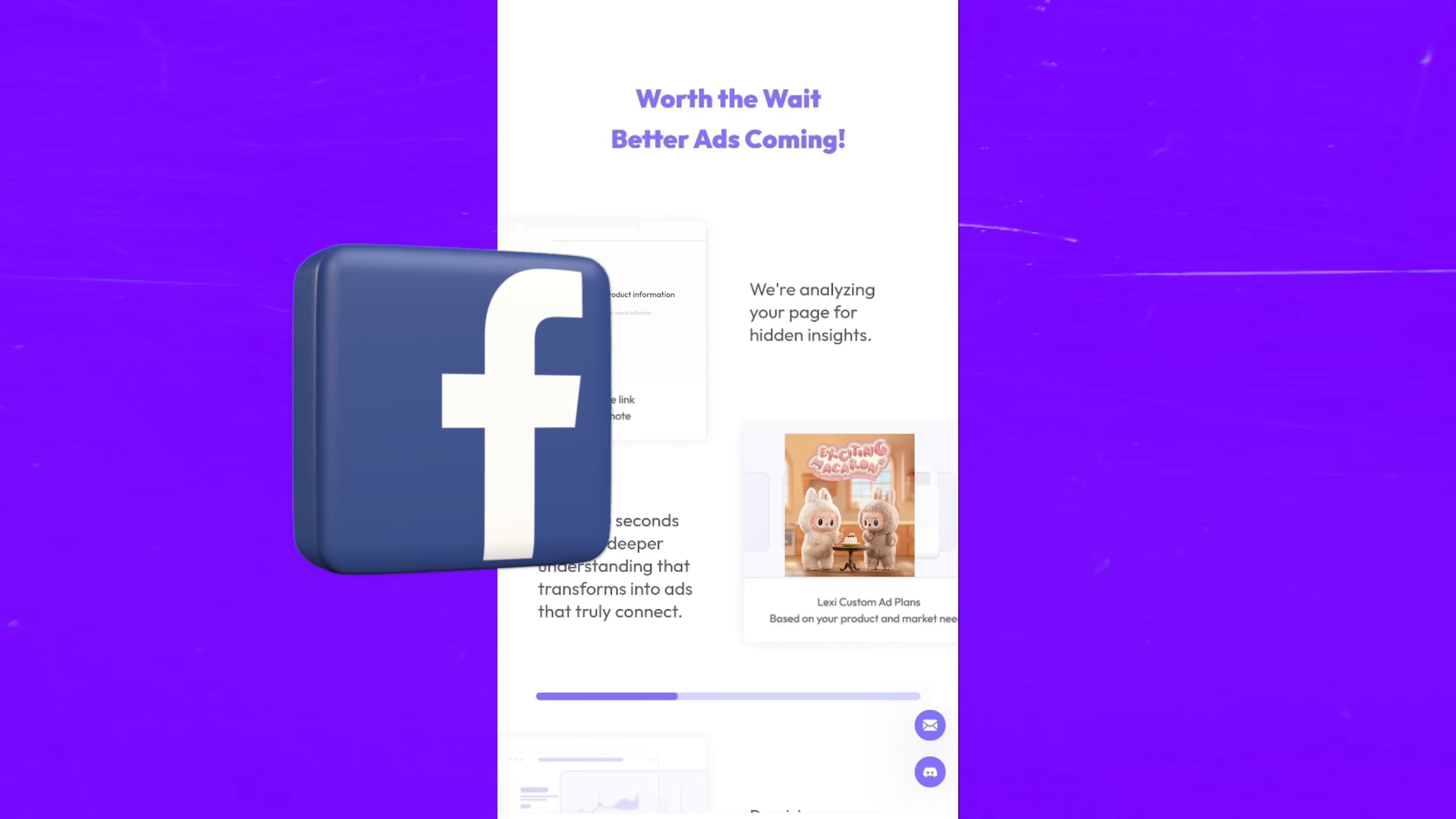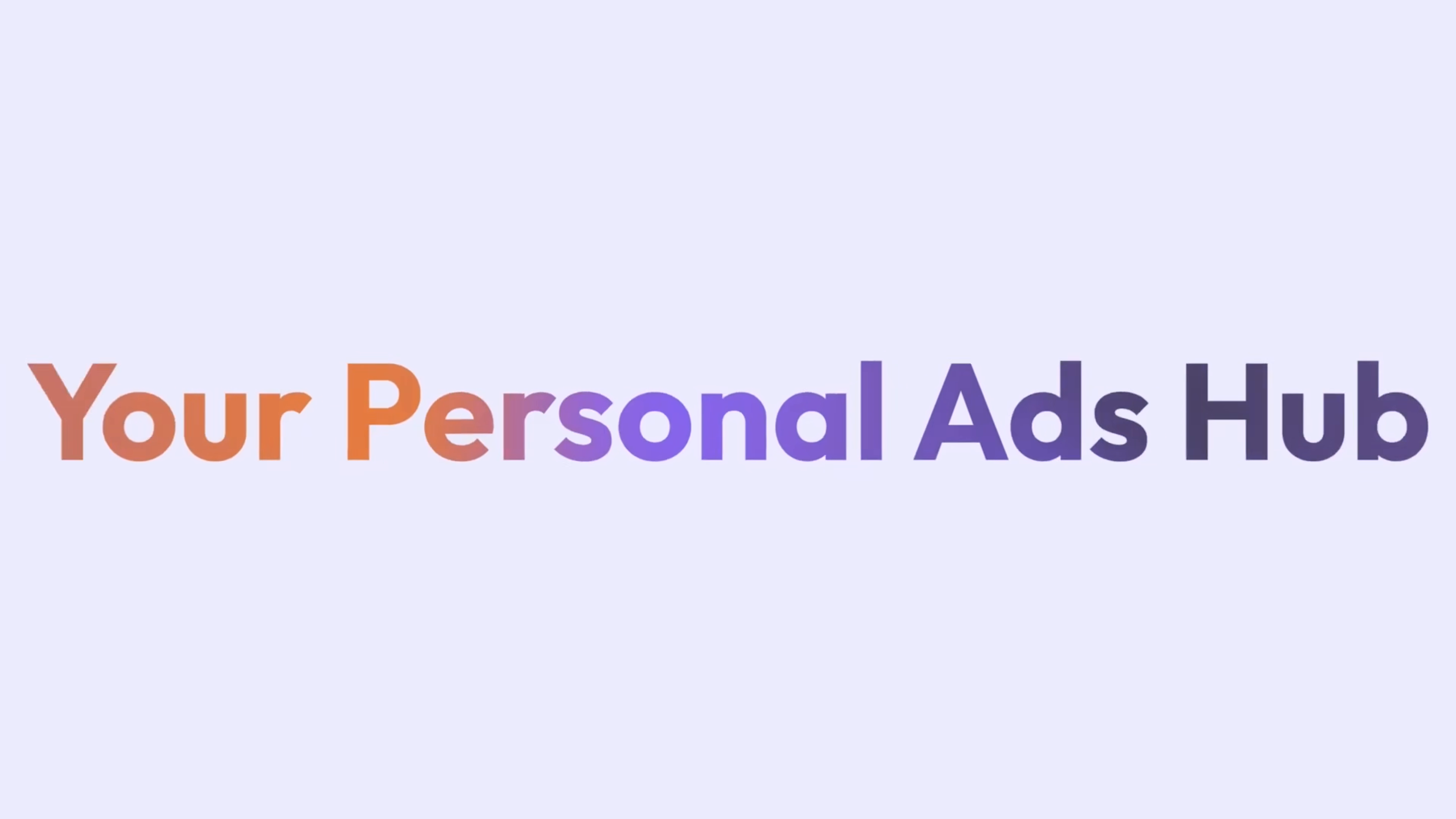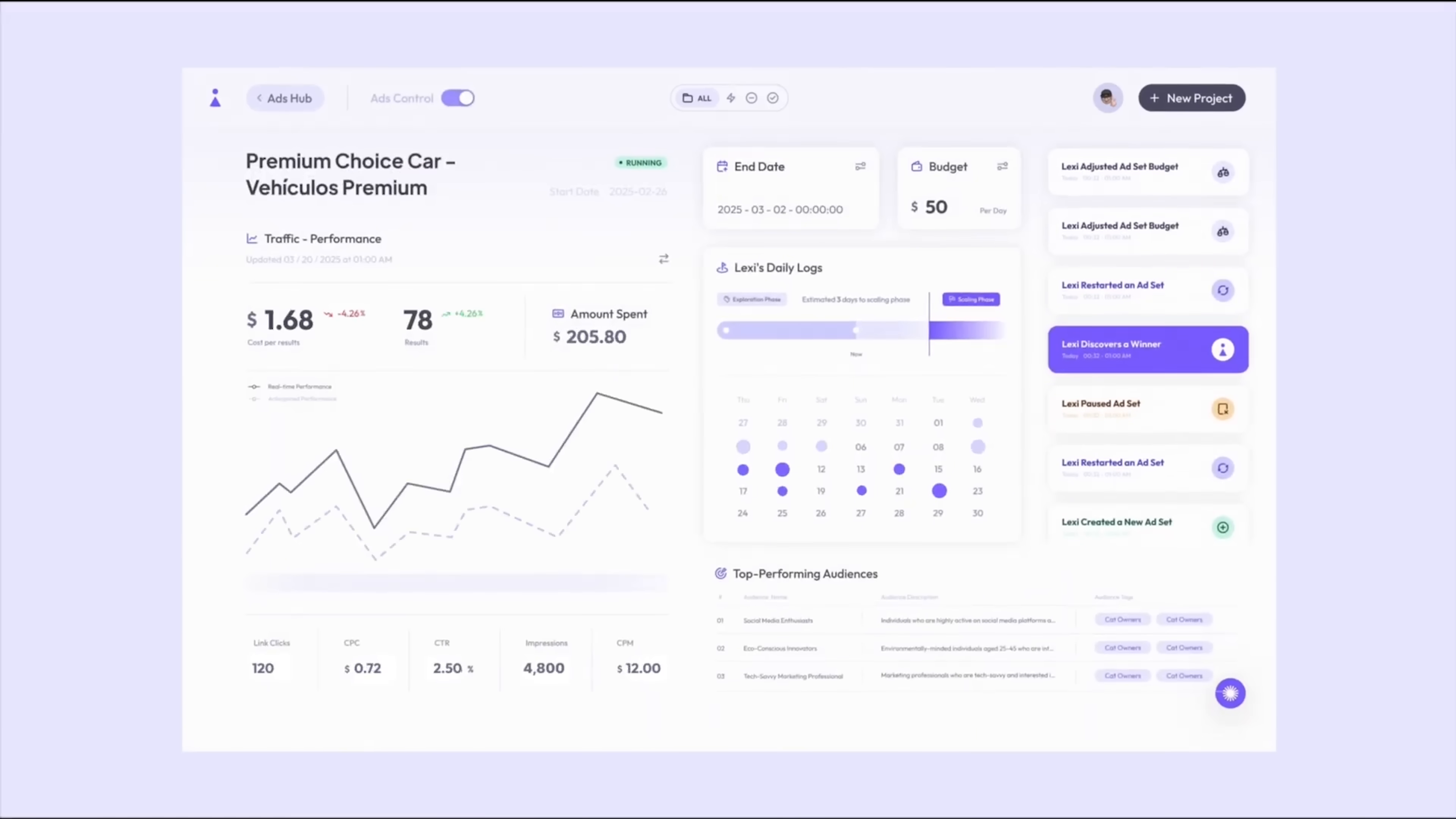Lexi is like having your own AI media buyer, built specifically for Facebook and Instagram. You set a goal and it handles the rest. It creates your ads, writes the copy, finds the audience and tests what works. If something flops, Lexi shuts it down and pushes what performs. You don't need to touch ad sets or strategy. Lexi does it all for you.